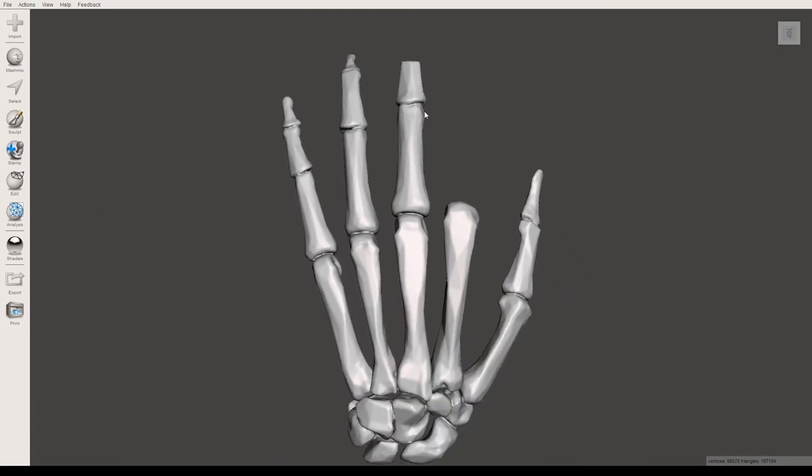So that is different ways to select and edit your model using the select tool in MeshMixer.